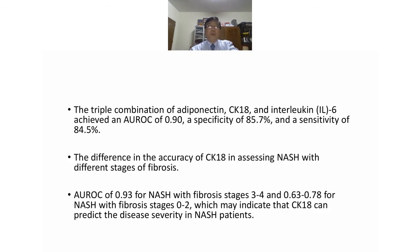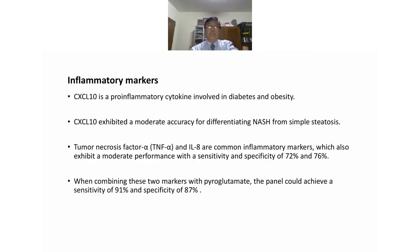Inflammatory markers like CXCL10, a pro-inflammatory cytokine involved in diabetes and obesity, have moderate accuracy for differentiating NASH from simple steatosis. TNF-alpha and interleukin-8 are common inflammatory markers with moderate performance, achieving sensitivity and specificity of 72% and 76%. When combining these two markers with hyaluronic acid, the panel could achieve sensitivity of 91% and specificity of 87%.